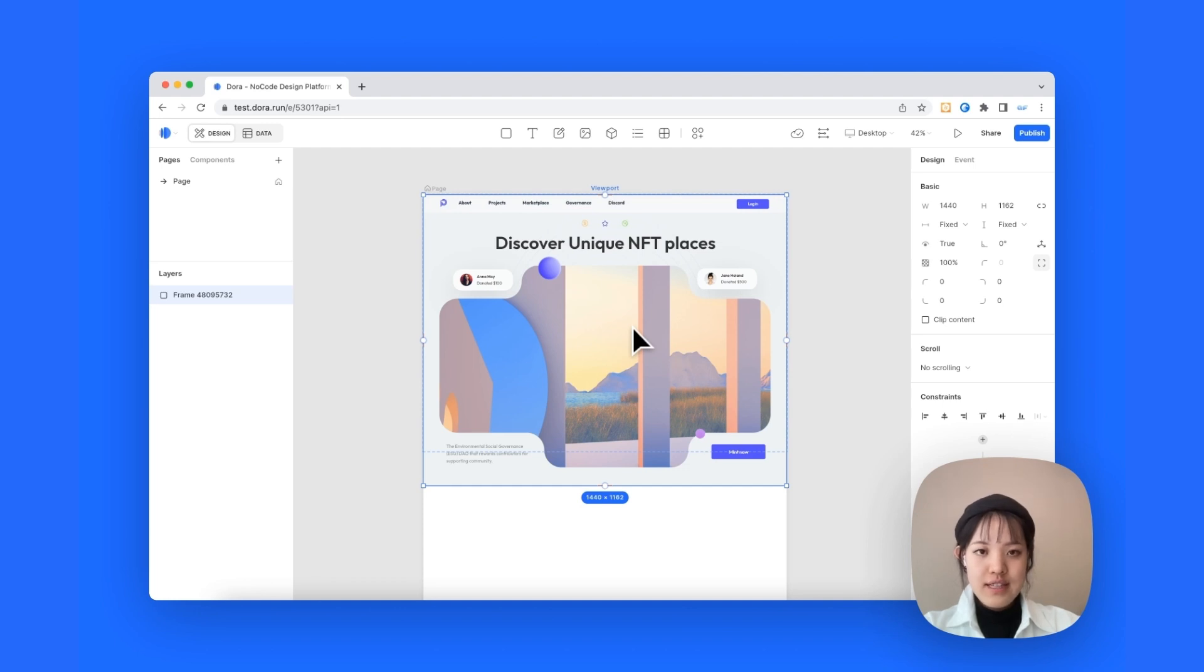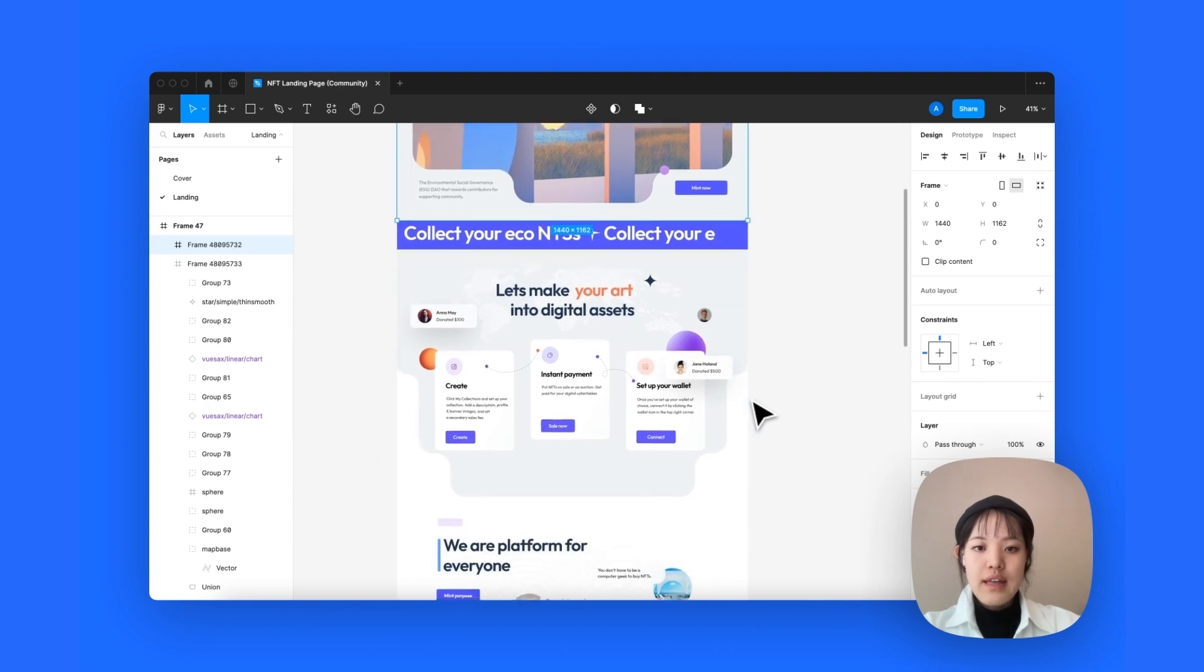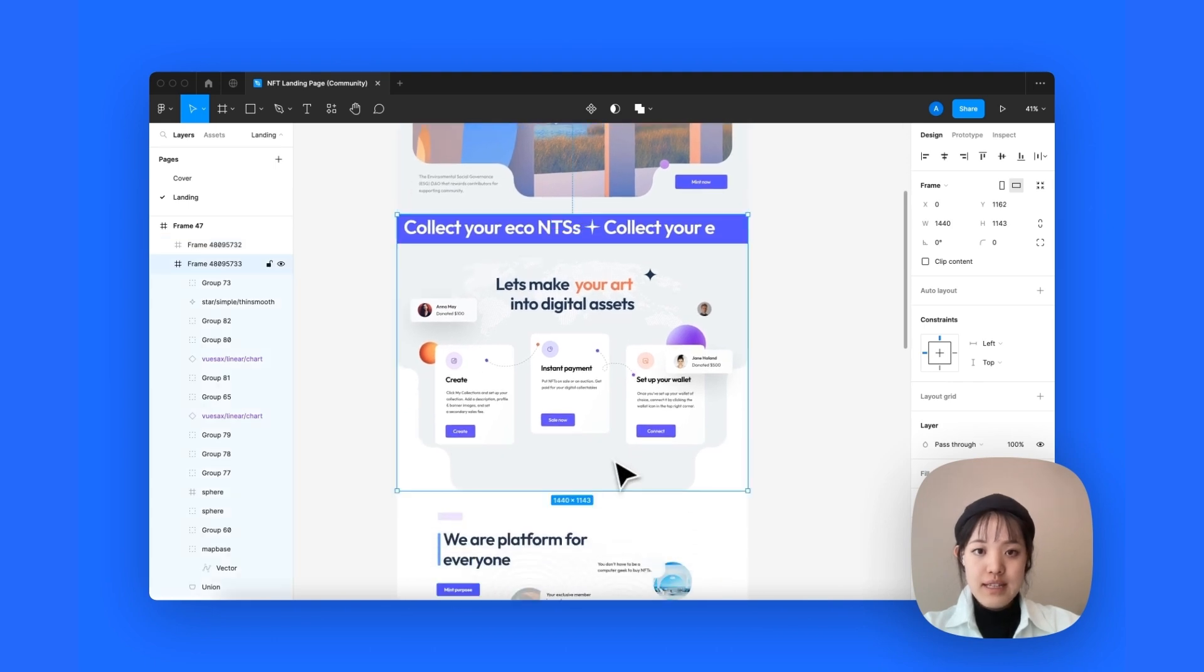And this is what we got. It looks exactly the same as our Figma file. So, let's go back to our Figma and copy the second section.